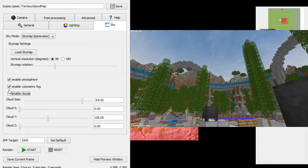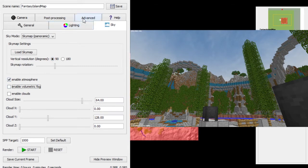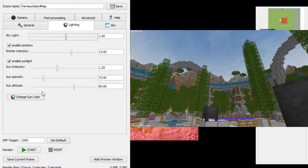You can enable atmosphere, volumetric fog, and clouds. Clouds are sort of like the regular default Minecraft clouds, so I'm not going to use those. Volumetric fog makes stuff blurry in the distance — I'm not going to use that for this, but it can make things look a bit more eerie or foggy. I'm just going to leave 'Enable Atmosphere' on, which is what I like.